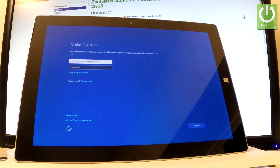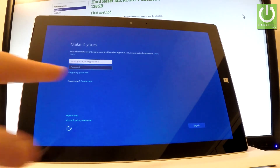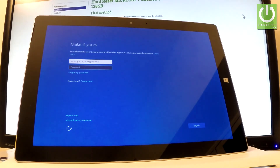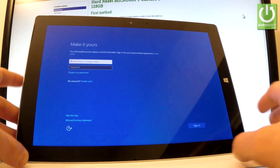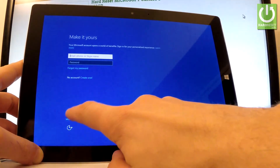Now you have to make a Microsoft account. You can sign in to an existing Microsoft account, or you can also create a new one right here. And you can also bypass this step if you wish. So let me show you how to bypass this — let's simply tap Skip This Step right here.